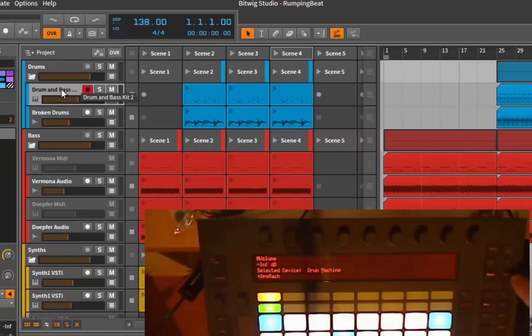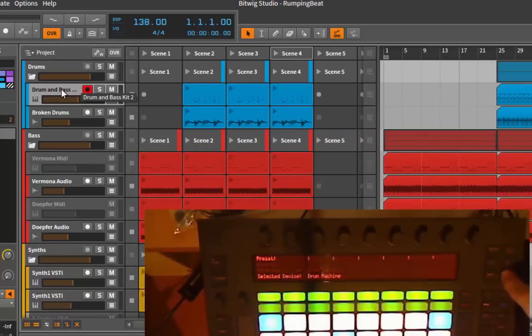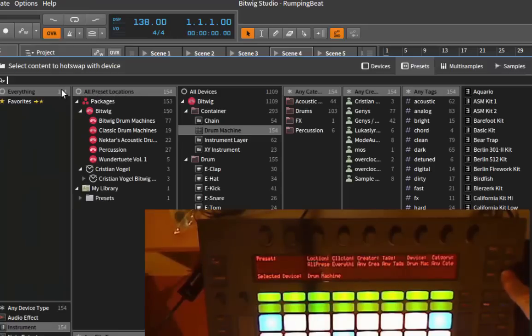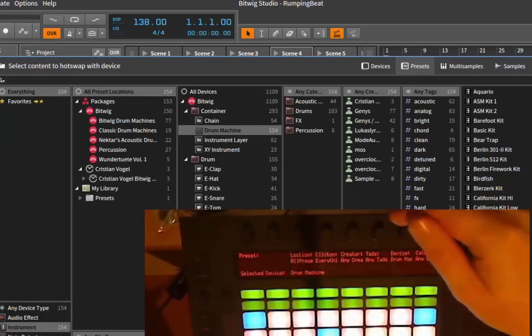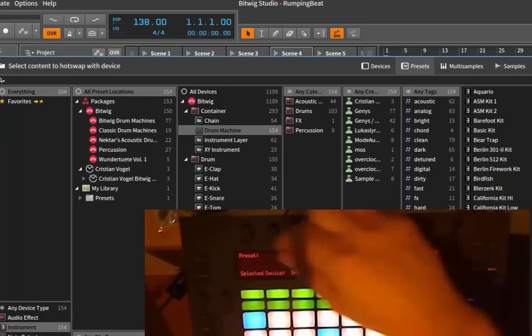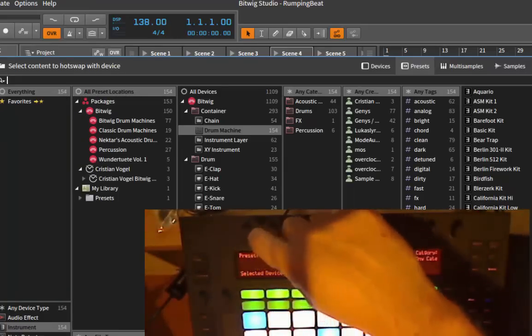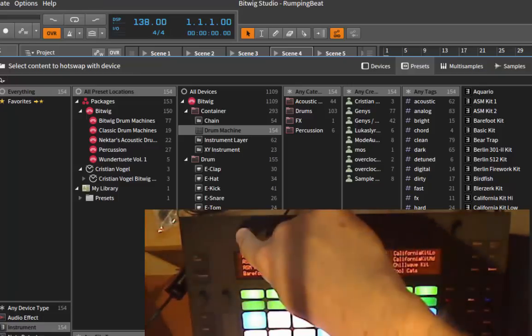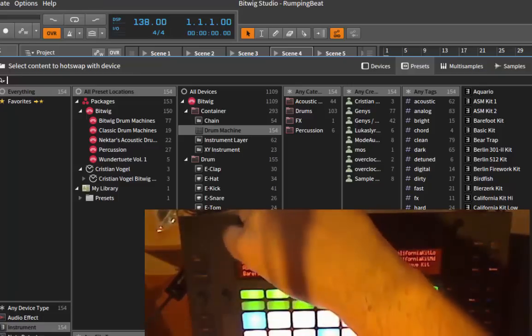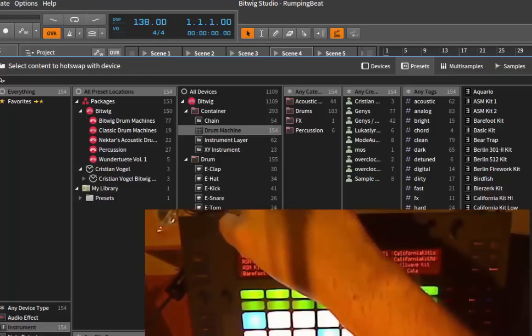We have now the drum machine selected, and if we go into the browse mode, the browser opens up. The browser basically works as before. You have the presets on the left, so if you touch it, you see all the presets.